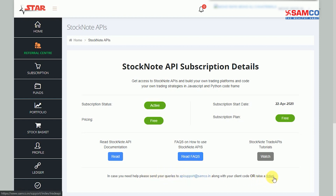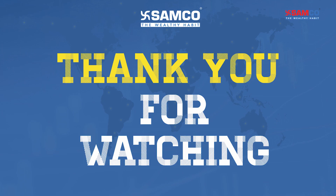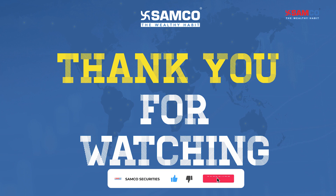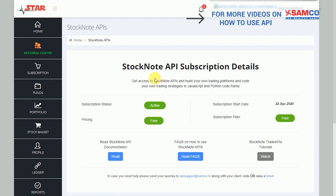Thank you for watching. Don't forget to like, share, and subscribe for more videos. For more videos on how to use APIs, you can check our playlist here.